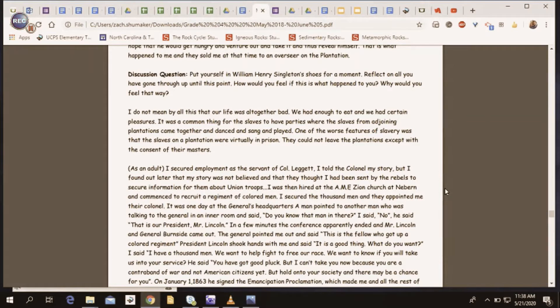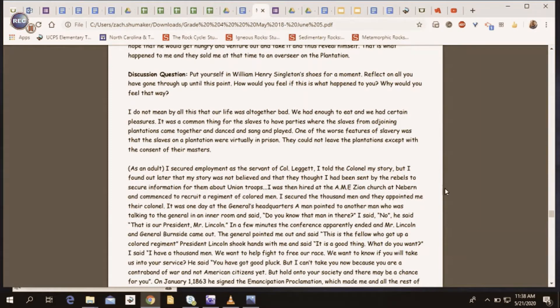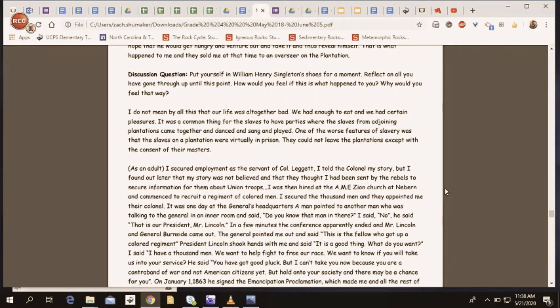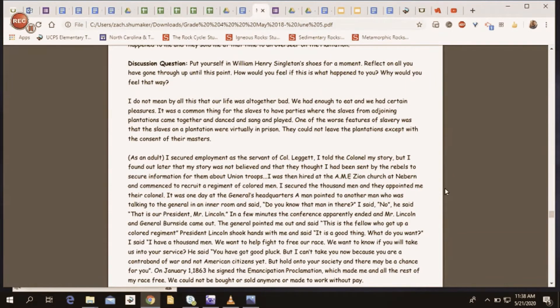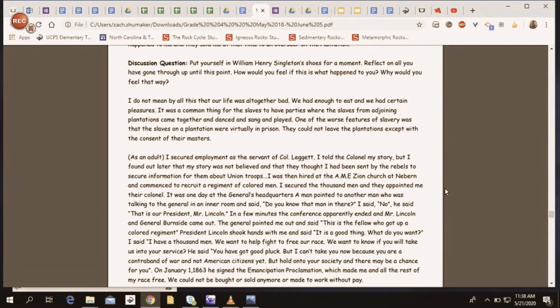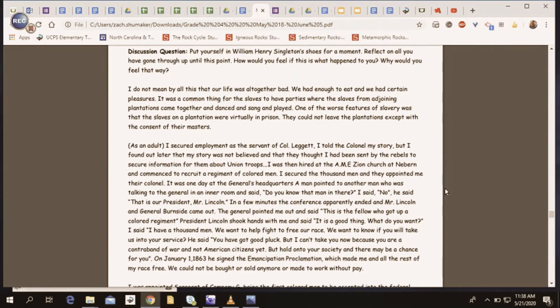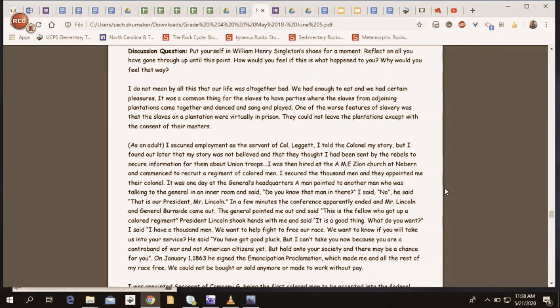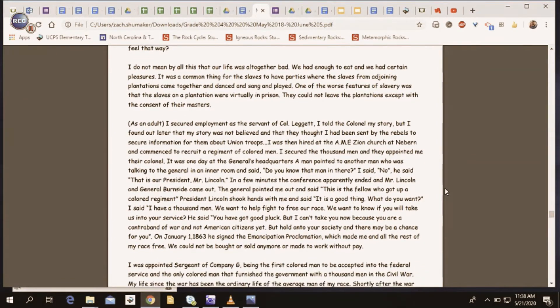The general pointed me out and said, This is the fellow who got up a colored regiment. President Lincoln shook hands with me and said, It is a good thing. What do you want? I said, I have a thousand men. We want to help fight to free our race. We want to know if you will take us into your service. He said, You've got pluck, but I can't take you now because you are a contraband of war and not American citizens yet. But hold on to your society and there may be a chance for you. On January 1st, 1863, he signed the Emancipation Proclamation, which made me and all the rest of my race free. We could not be bought or sold anymore or made to work without pay.